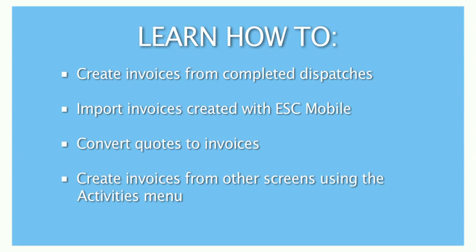Welcome to our tutorial on creating invoices in ESC. So let's get right to it. In the program, we have many ways to generate an invoice. ESC is set up so you can carry customer information that you already have on one screen to a new screen in order to save time and prevent errors. Remember, if you enter it twice, you're doing it wrong.